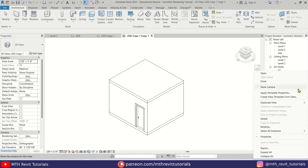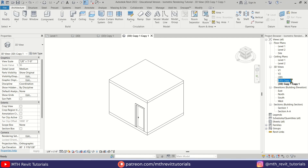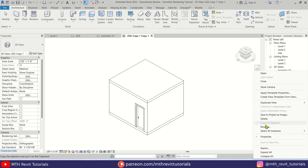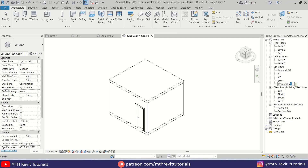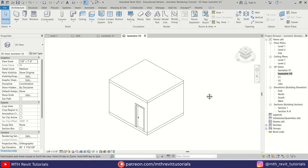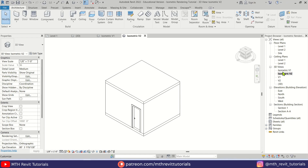Rename this first duplicate and call it 'Isometric View 1,' then rename the second copy and call it 'Isometric View 2.' Now let's go into one of these views — first we'll edit Isometric View 1.